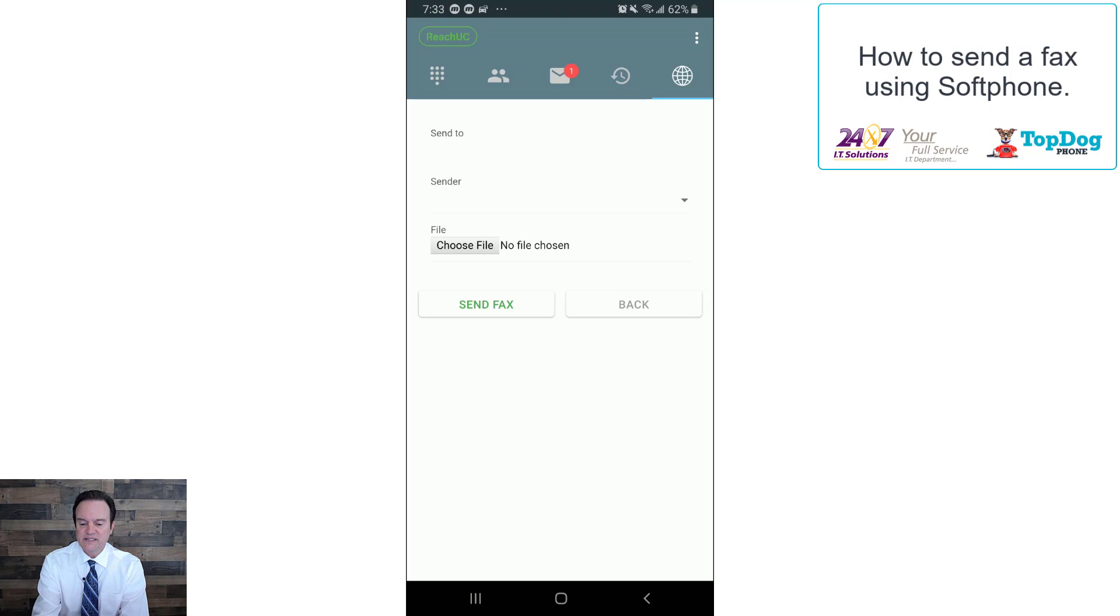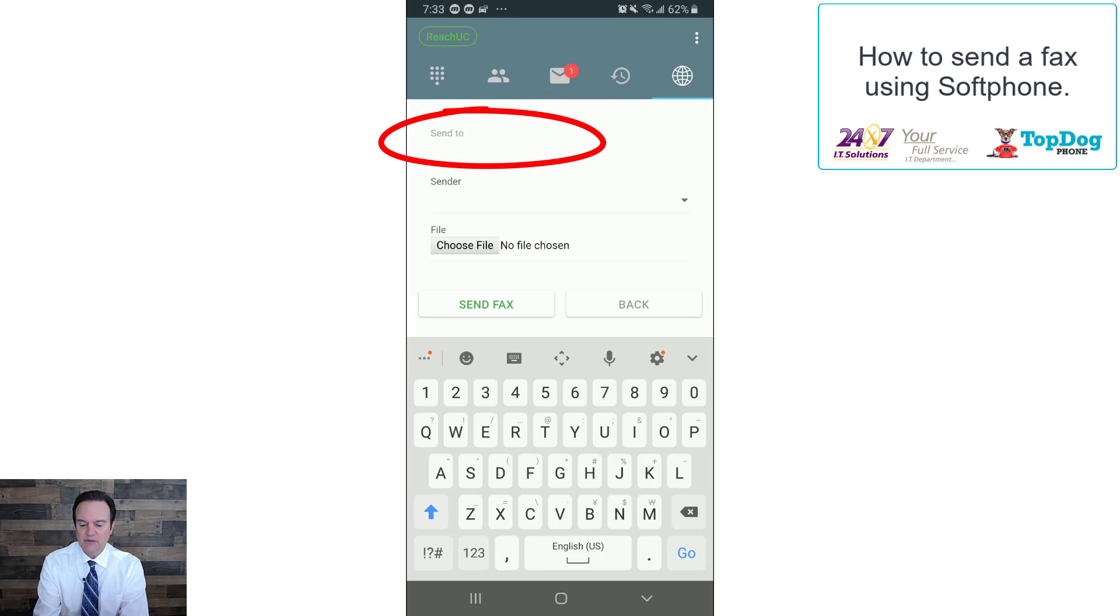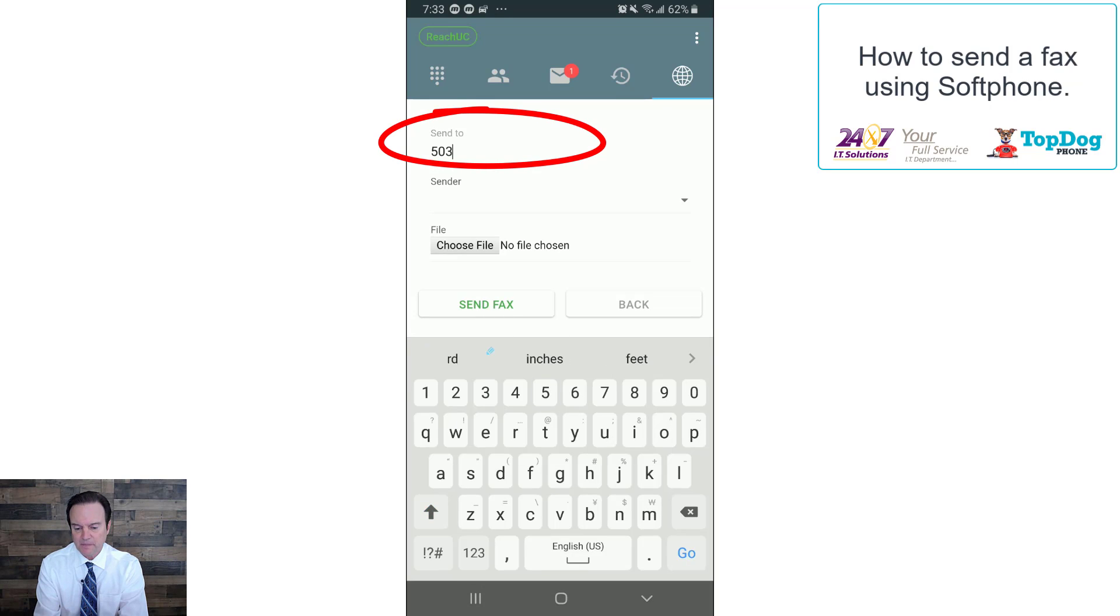Okay, now we see send to, so now we can put in the phone number, the fax number that we want to send a fax to.